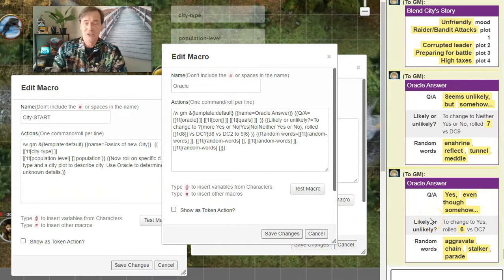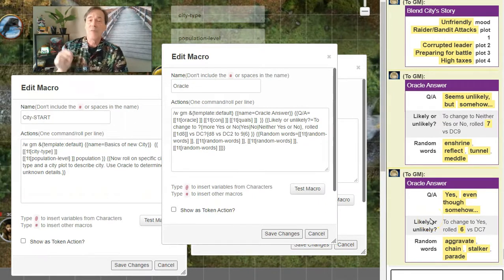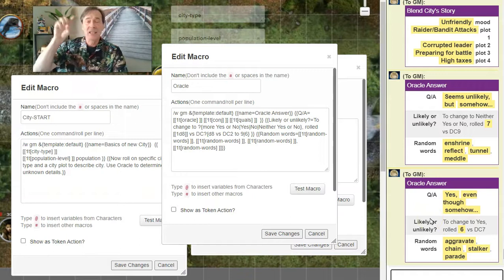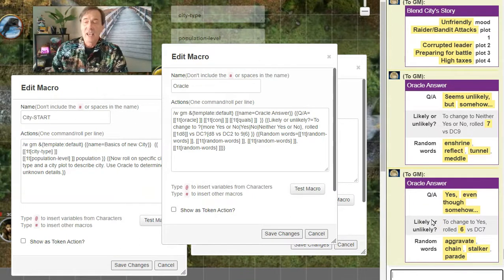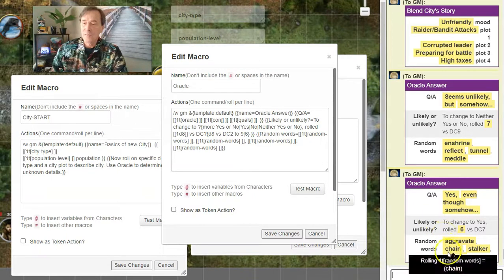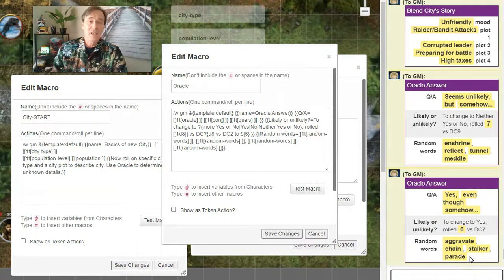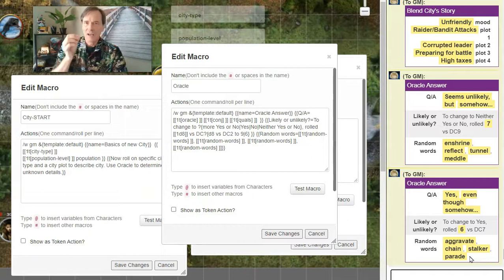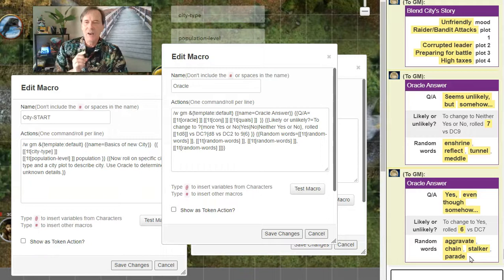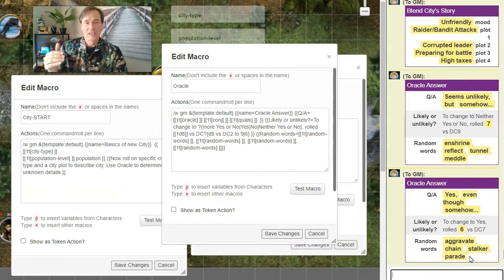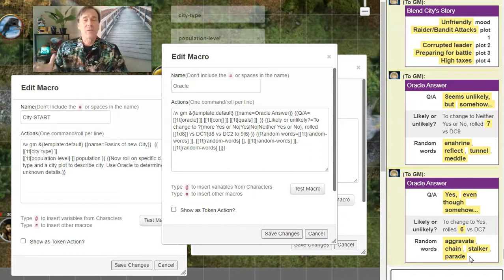Yes. So this group of four people in the commune are actually hiding out bandits that are hiding in a tunnel somewhere nearby. Yes. Even though somehow, let's see, our possible answers here are aggravate, chain, stalker, parade. So yes, the people in this commune are hiding some bandits in a tunnel somewhere, but even though somehow, they are being stalked, and the situation is being aggravated.